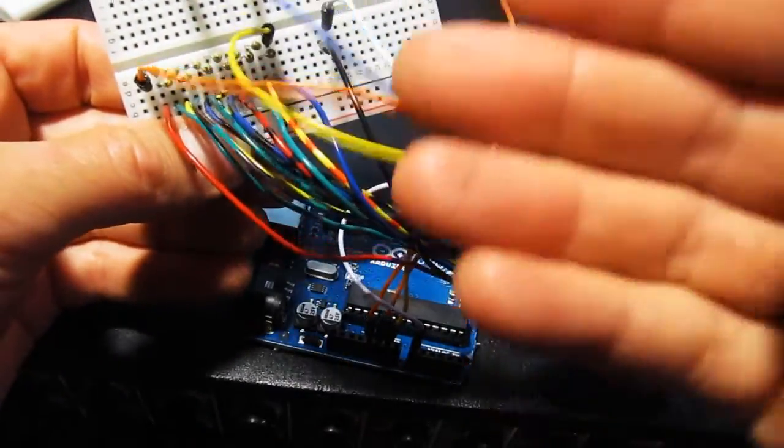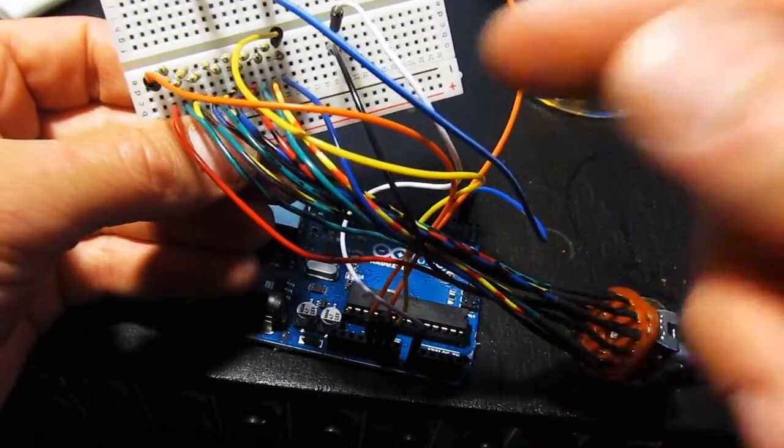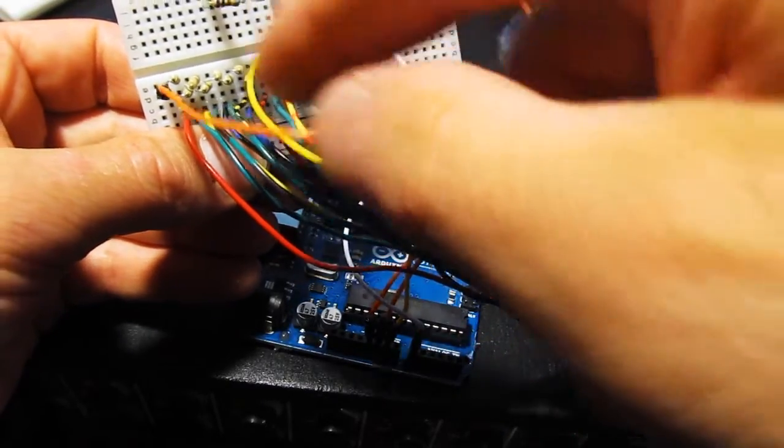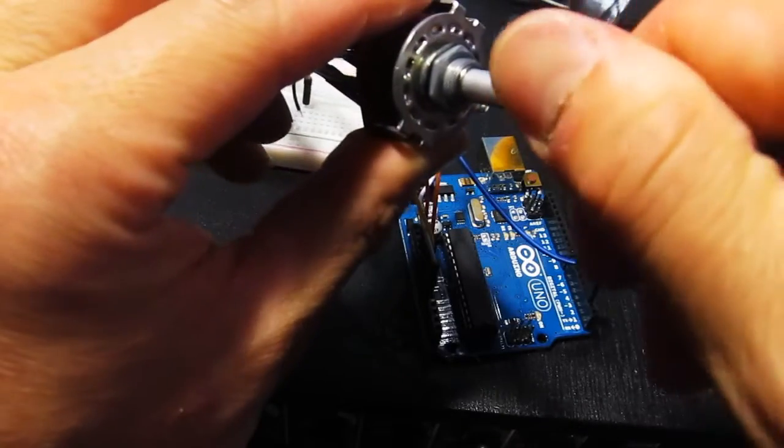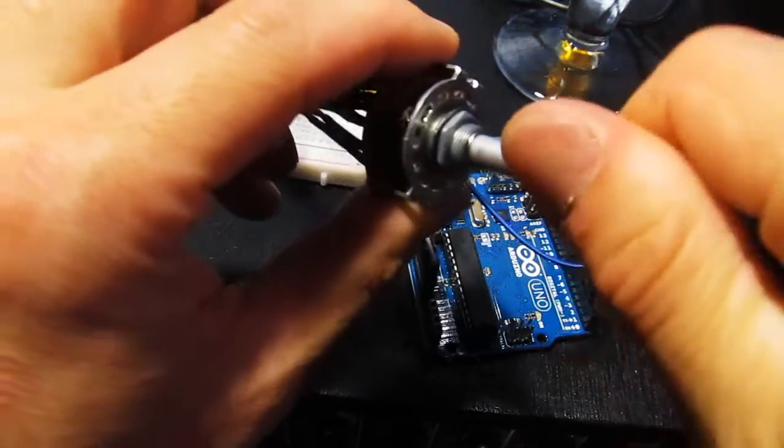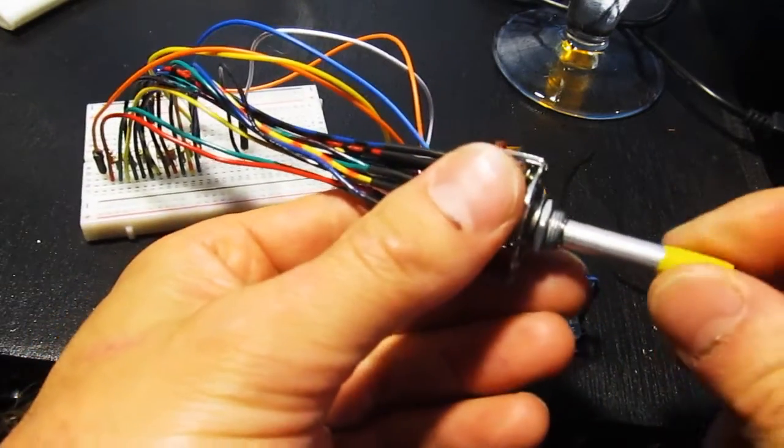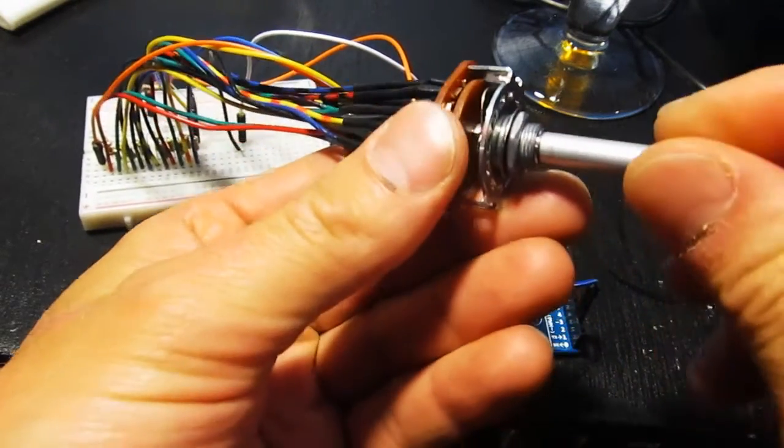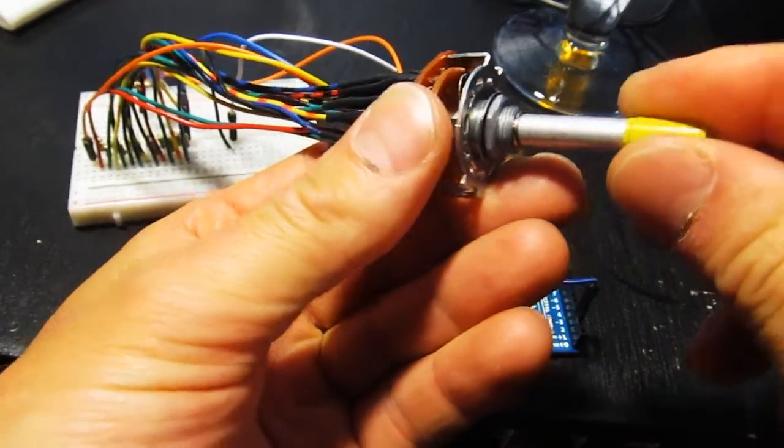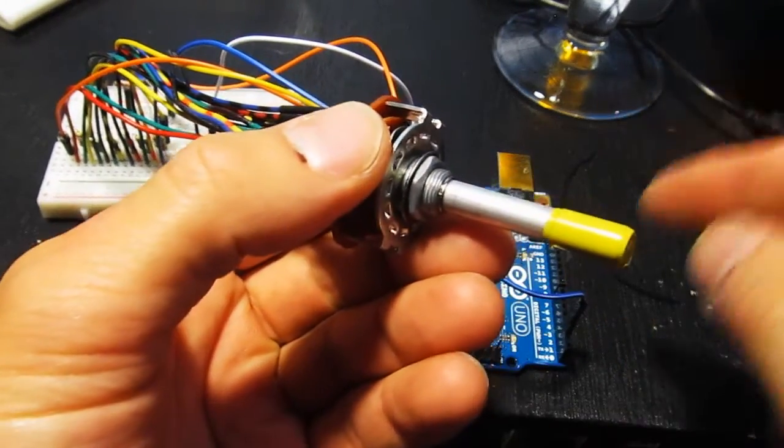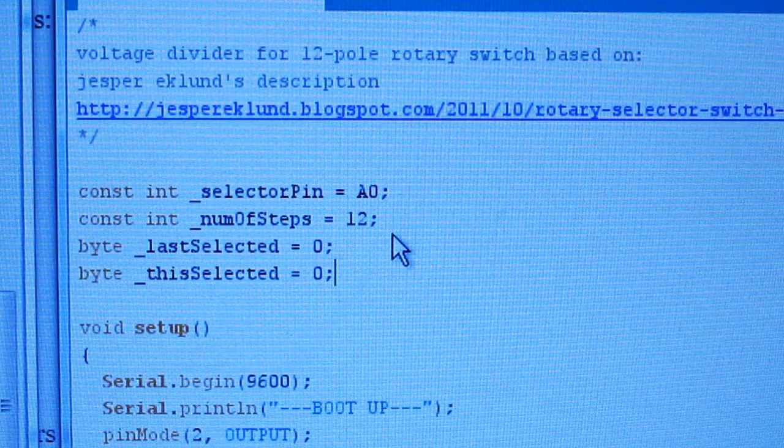You'll soon figure out whether your switch is wired backwards or not. In that case, just reverse the polarity of the current. At each detent point, you're changing the resistance of the circuit. Okay. So if that's clear as mud, then take a look at Jasper's schematic. I've put a link down below.